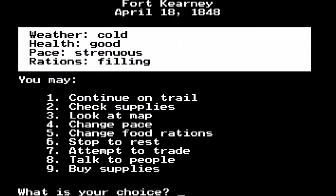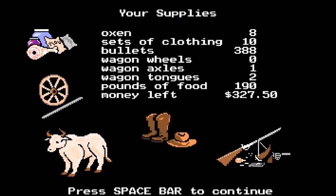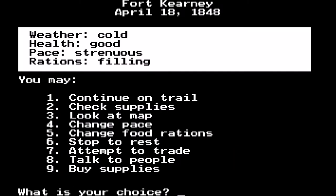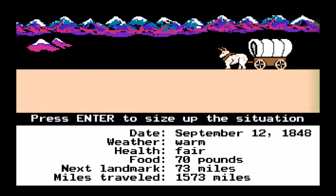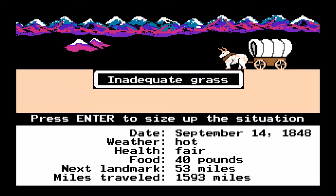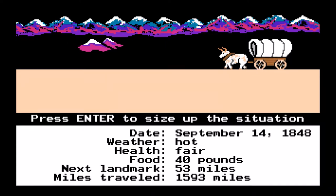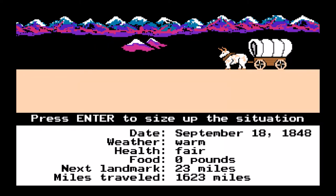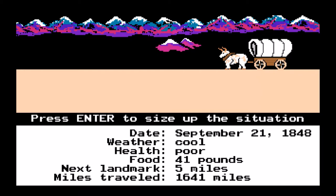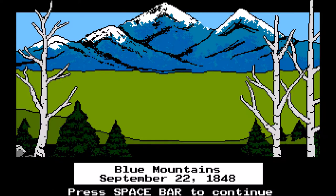I need to replace the two oxen that drowned and buy some food. I'd have to say this is a very accurate simulation of the Oregon Trail even to this day — and this is coming as a history teacher rather than a tech professional. Fast-forwarding now, later in the game it becomes much more difficult. Almost every day there's some sort of ailment: ox wanders off, lose a day, rough grass, little water, dysentery, cholera. We're eating through 15 pounds of food almost every day.